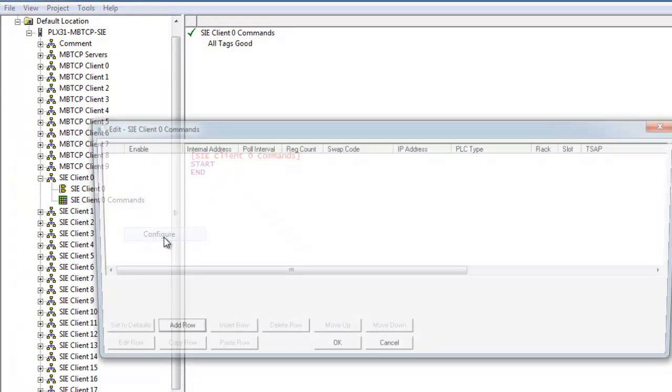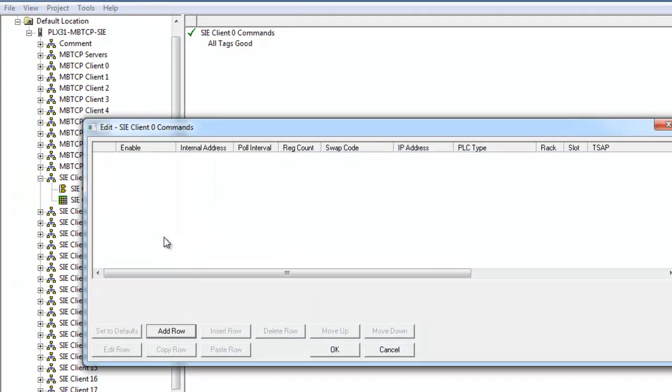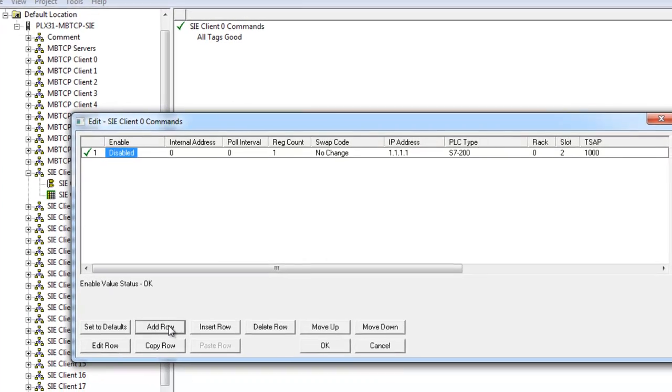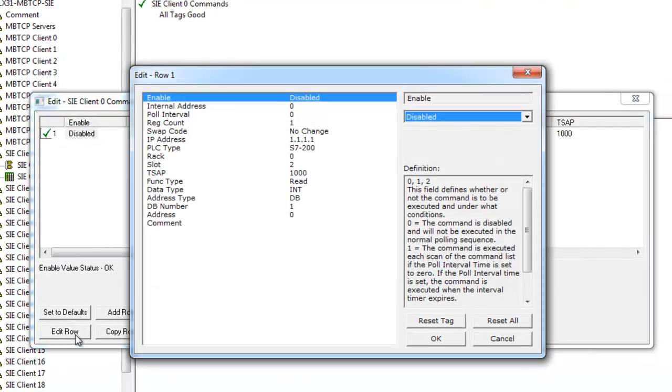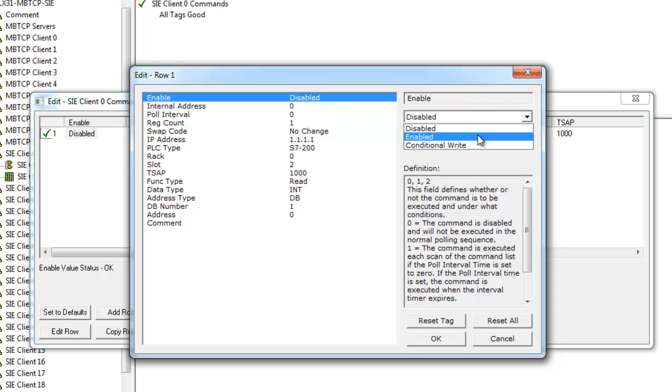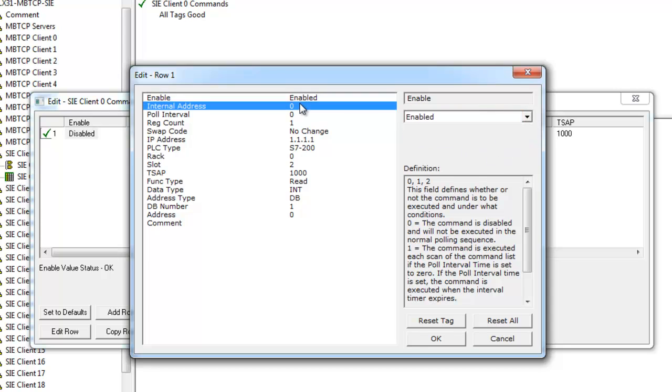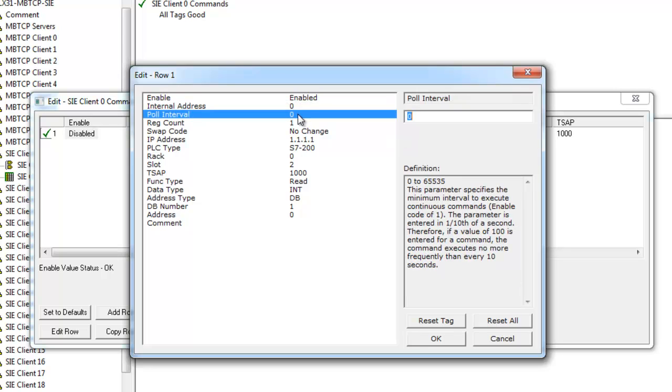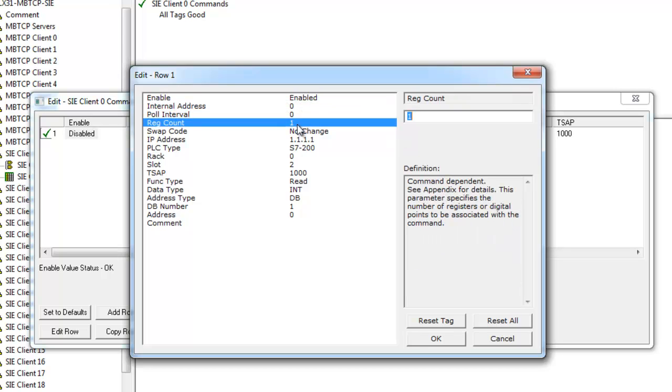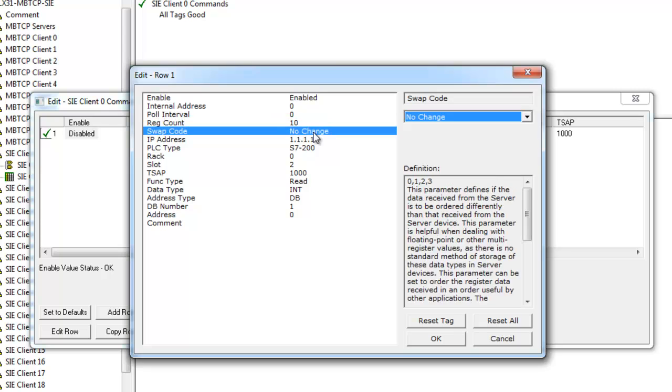Next we're going to configure the SIE client zero command. We're going to add a row and select edit row. First we're going to enable this command. The internal address we'll leave at address zero. The pole interval also at zero. We will change the registers to 20 because we're going to write 20 words to our S7300.